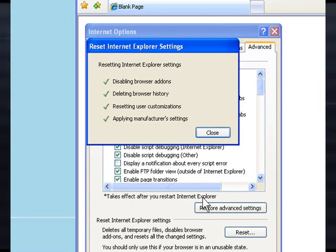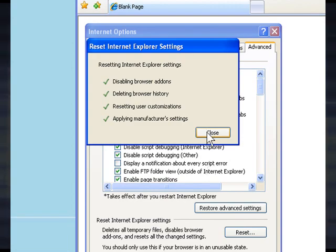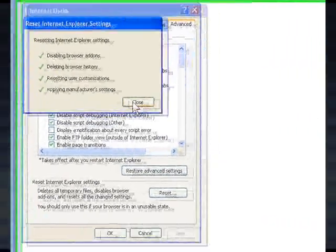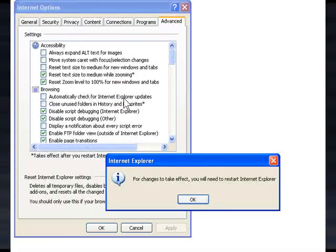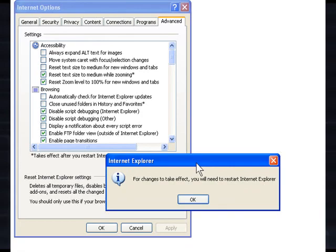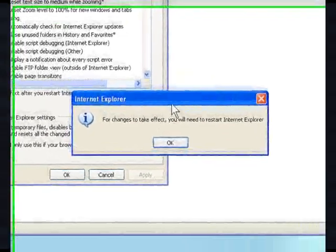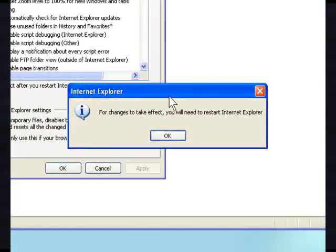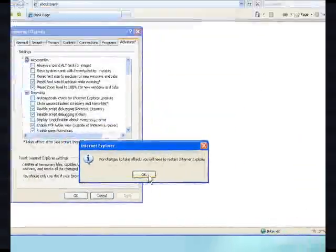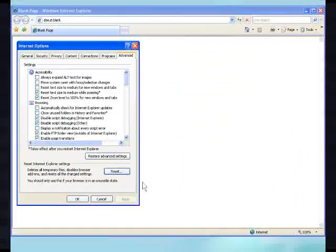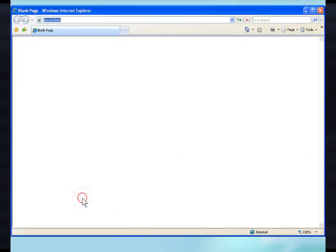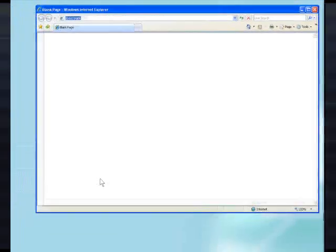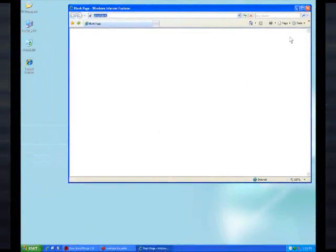Step 6. Click Close on the confirmation box. If you receive a message stating that you may need to restart Internet Explorer for the changes to take effect, click OK, and then click OK again to close the Internet Options dialog box. And then close all Internet Explorer windows.